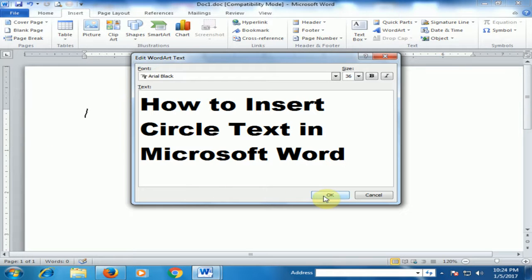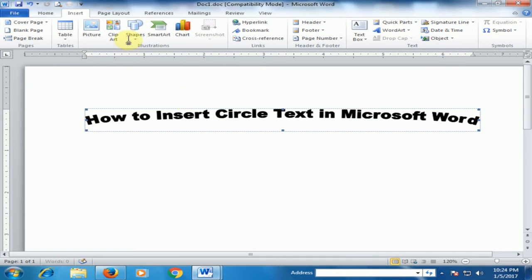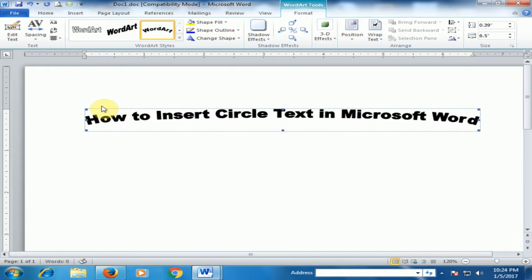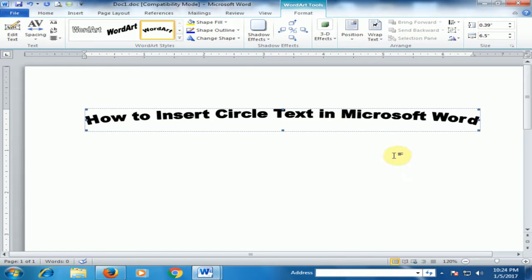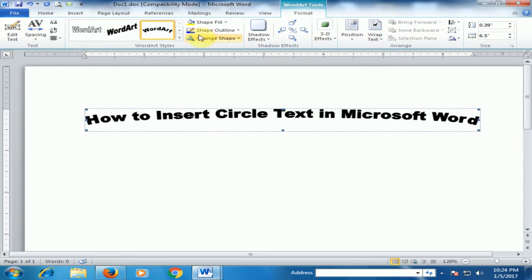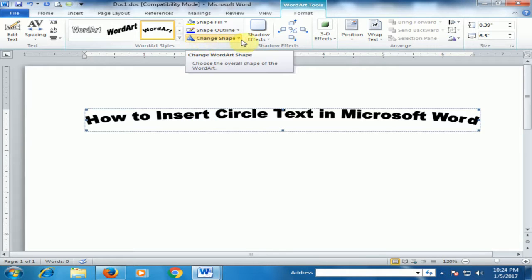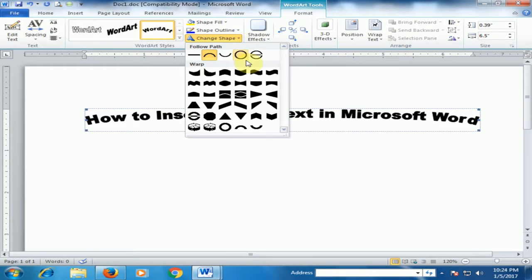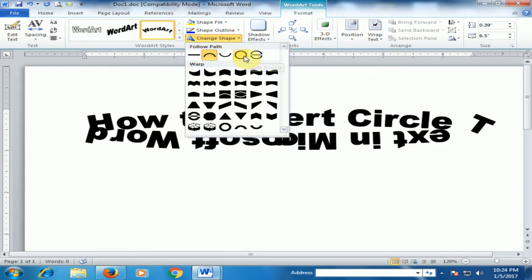If you click OK, it will insert arc text, but we need circle text. Here you will find the Change Shape option. Just click it and select the circle.